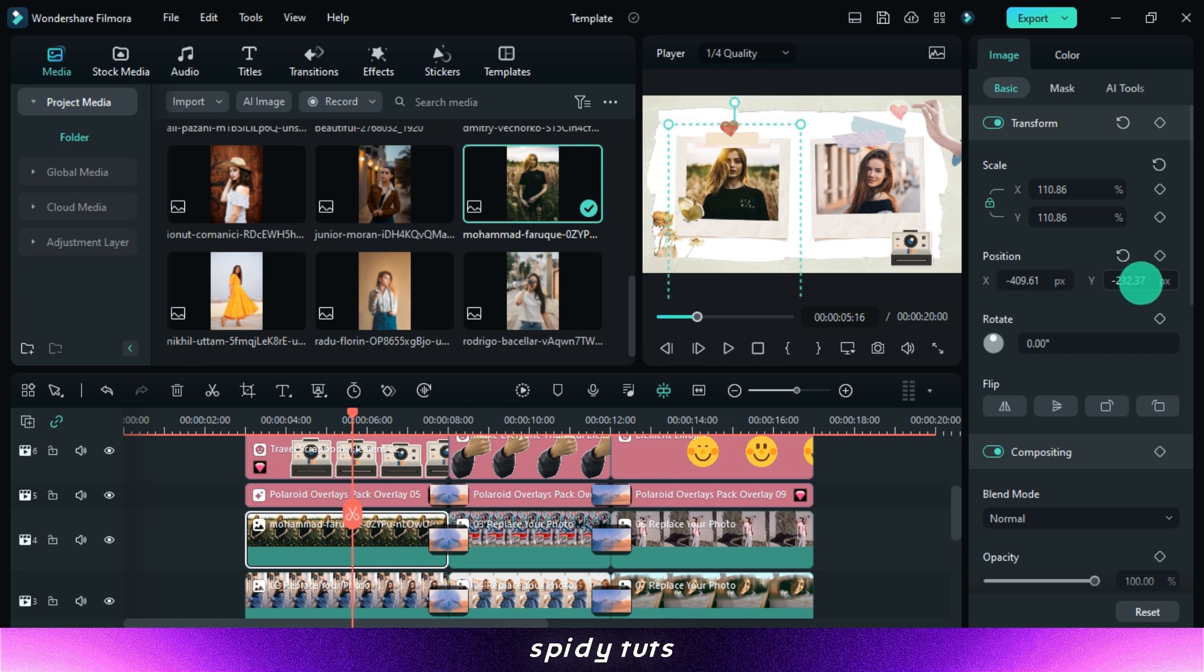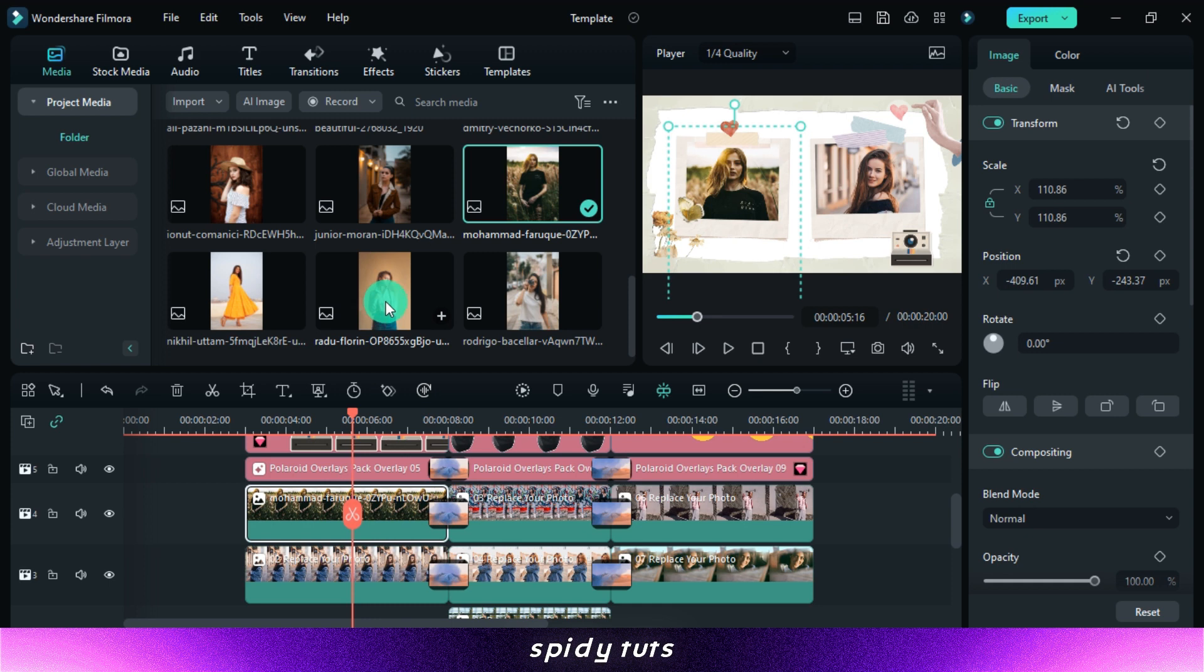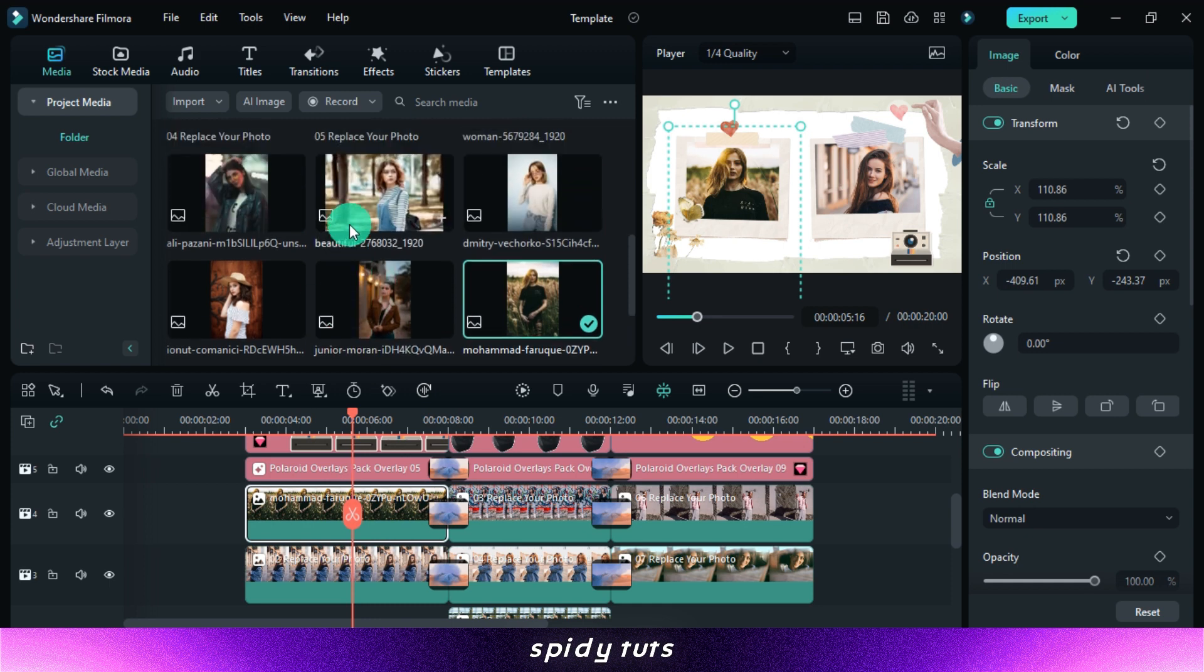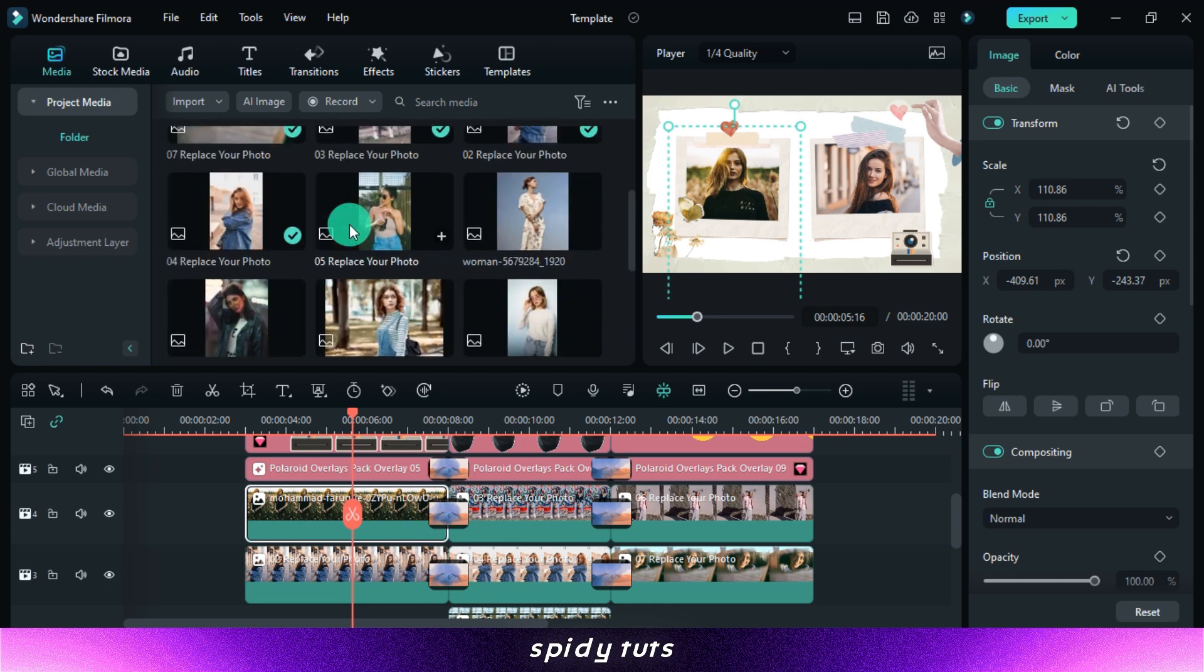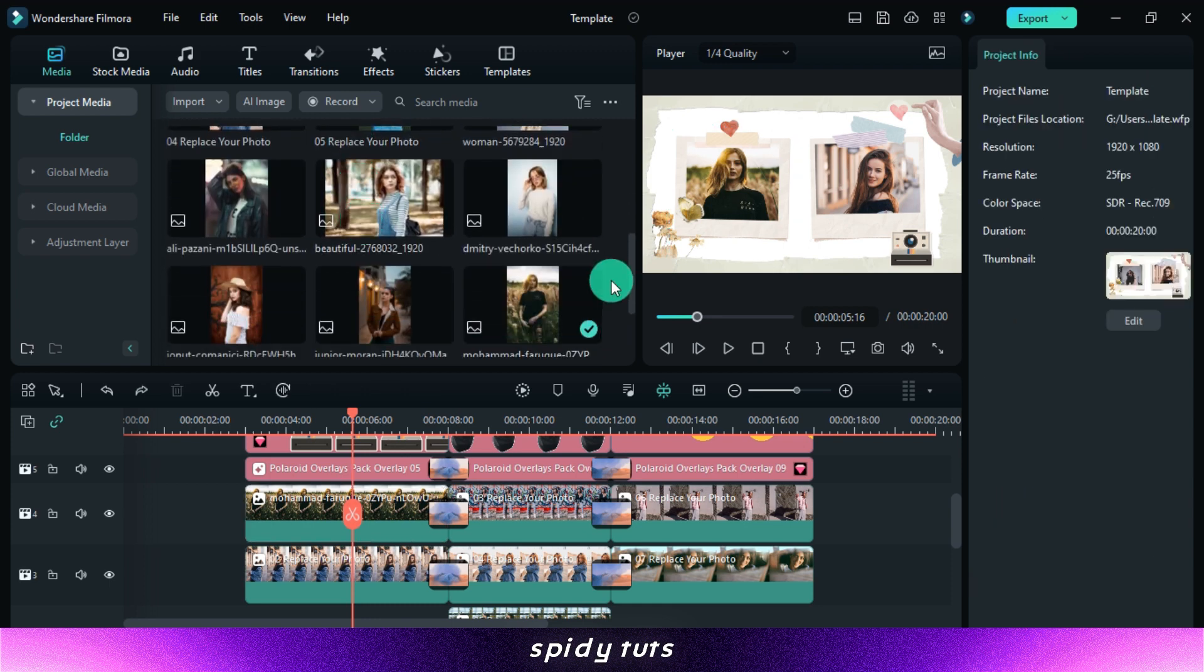You can customize the template with music, effects, or transitions.